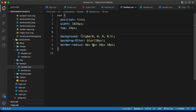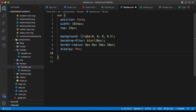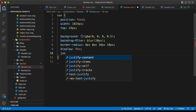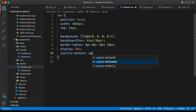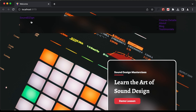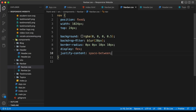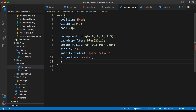The next thing we need is the logo on the left side and all the menu items on the right side. For that let's set the display of this nav to flex. Let's type display flex and justify-content to space-between. Now we can see the logo is on the left and the menu items on the right. We'll bring them to the center vertically with align-items center, and let's also add a z-index of 300 so it will always be on top of other elements.